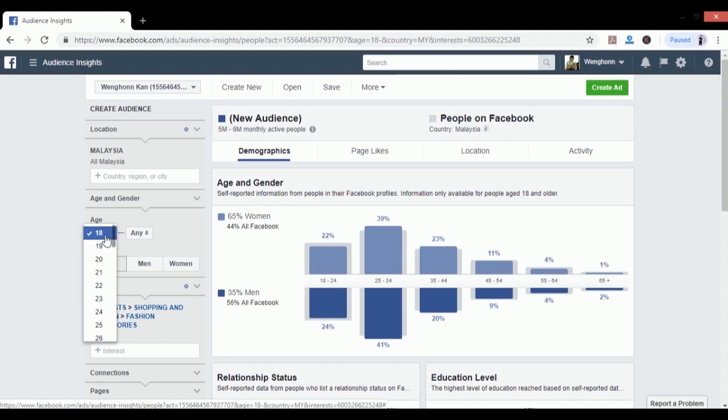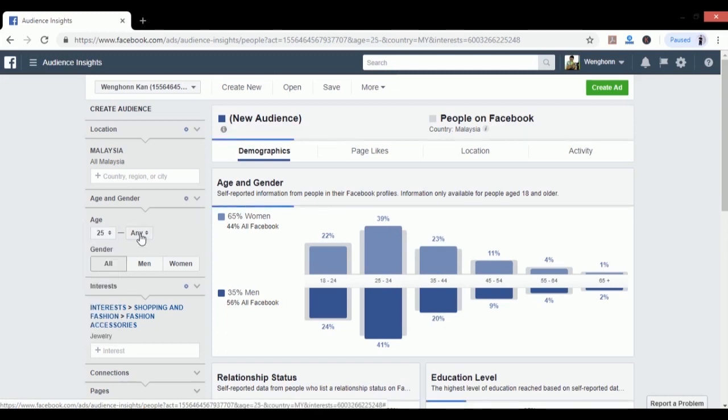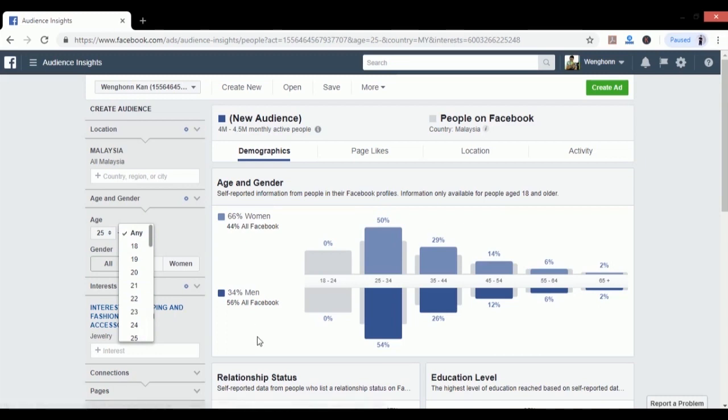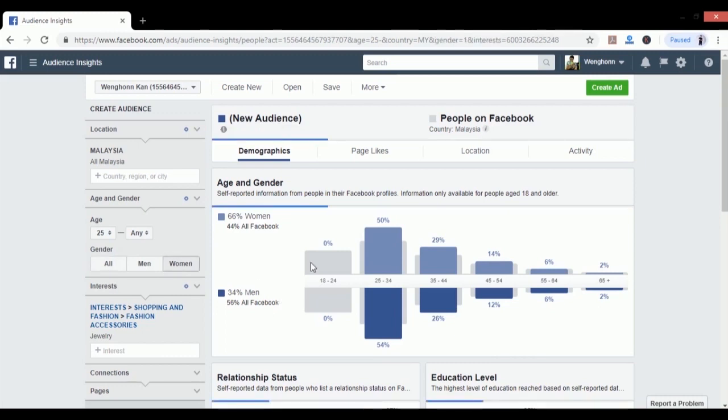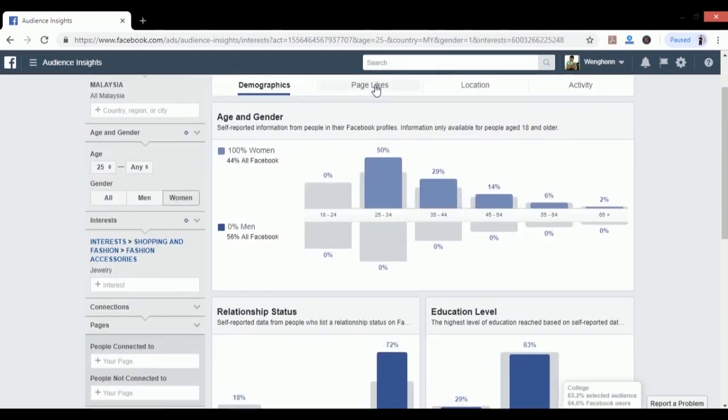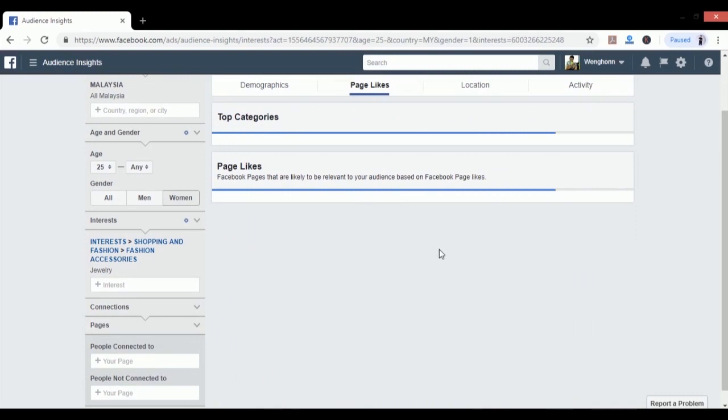What I want to do is change and just target women and set the age to 25 and above. Now we see the demographic change and the page likes will be different as well because we are looking at different gender and age.